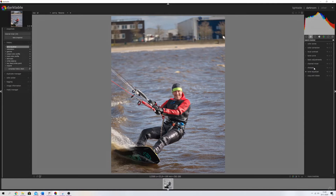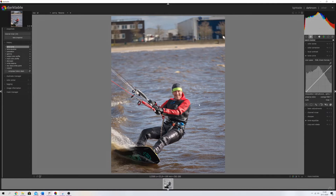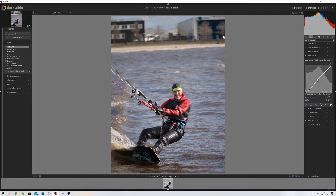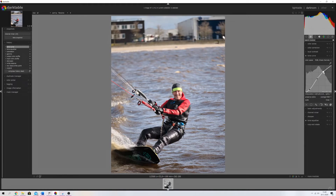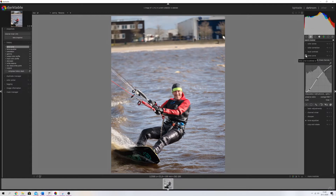Now I'm going to use the Tone Curve module to add some contrast because it's a very flat image. I'm going to bring out the highlights some more — not too much. Here's the image without the Tone Curve module activated, and here's the image with it activated — it's already popping a lot more.